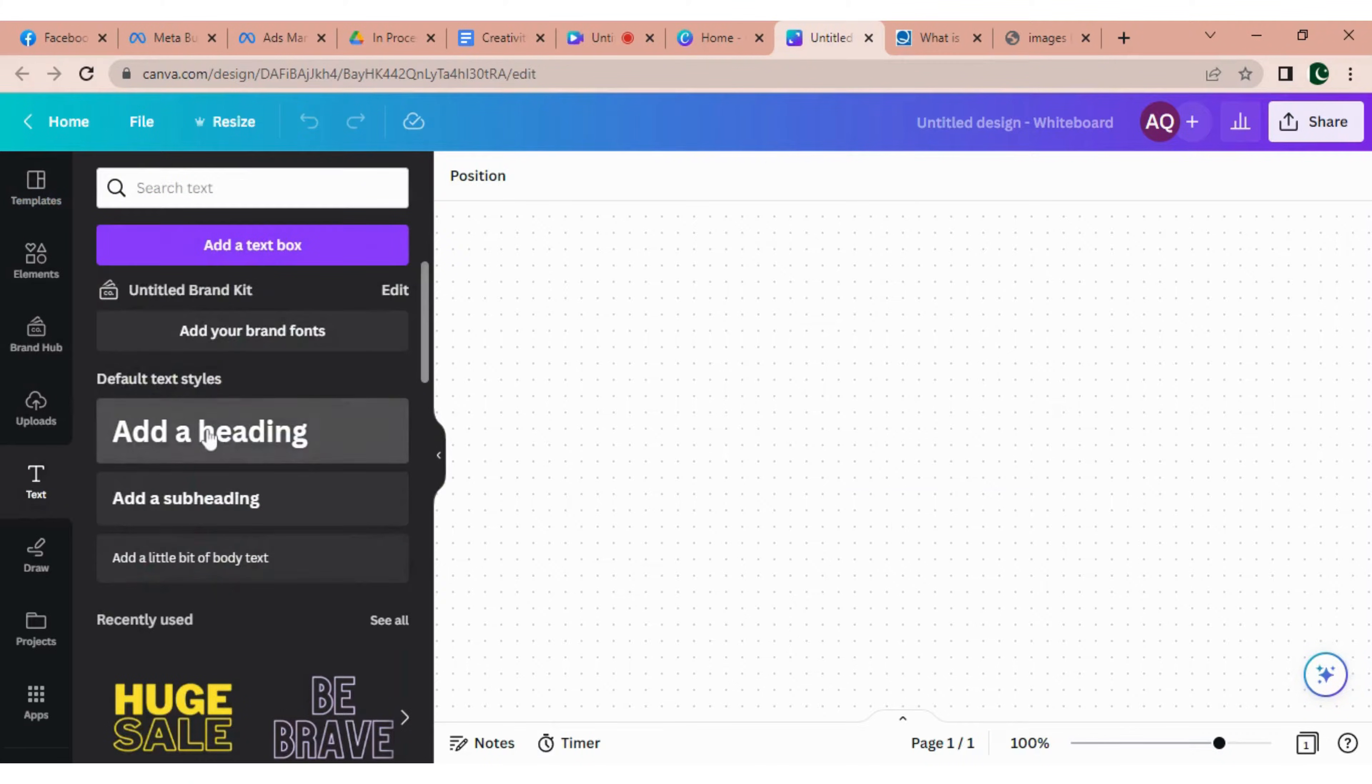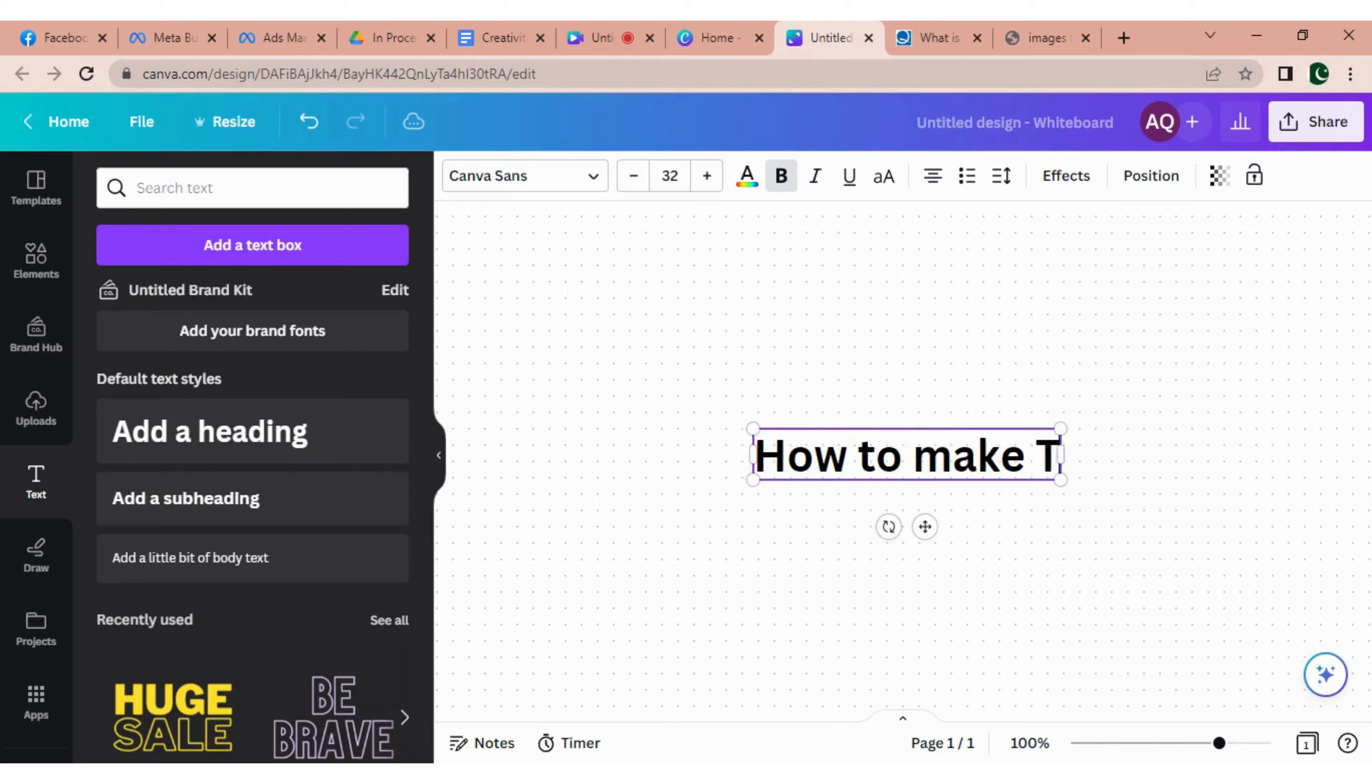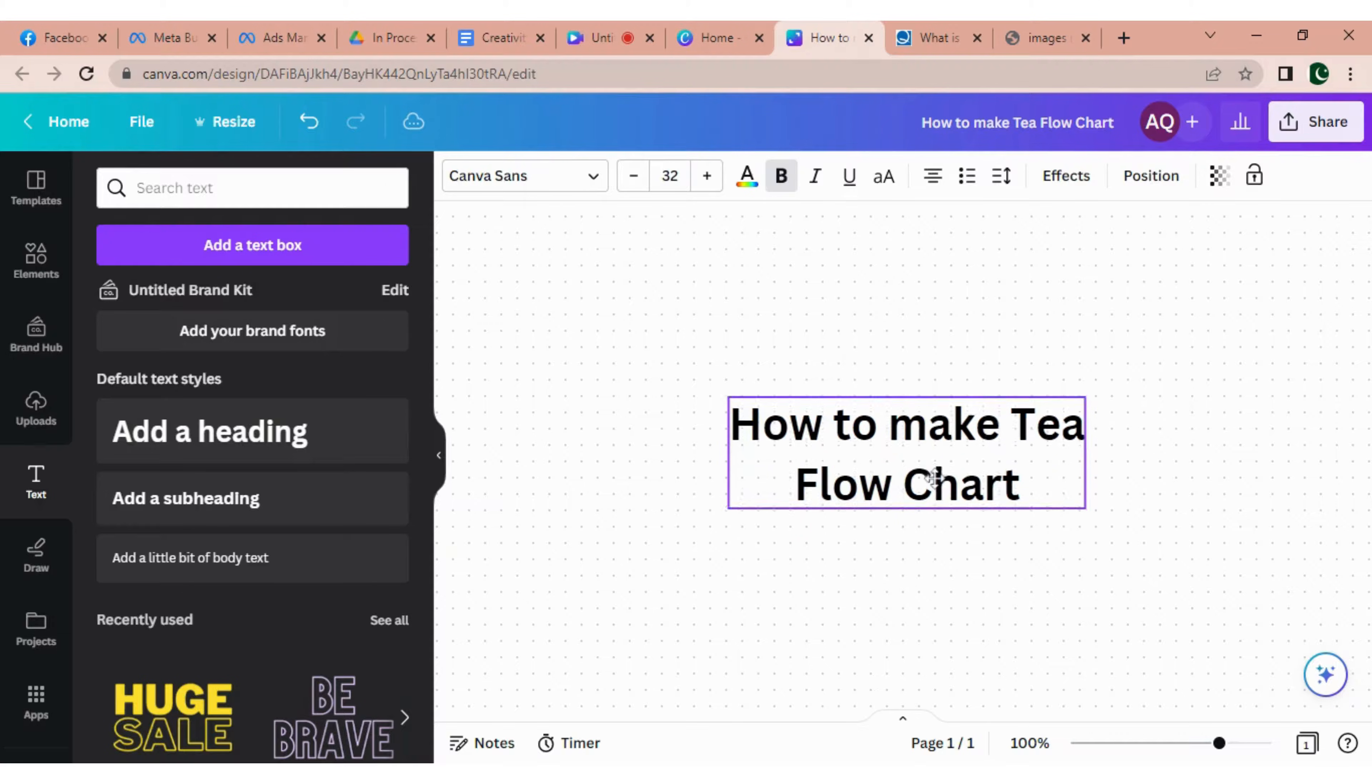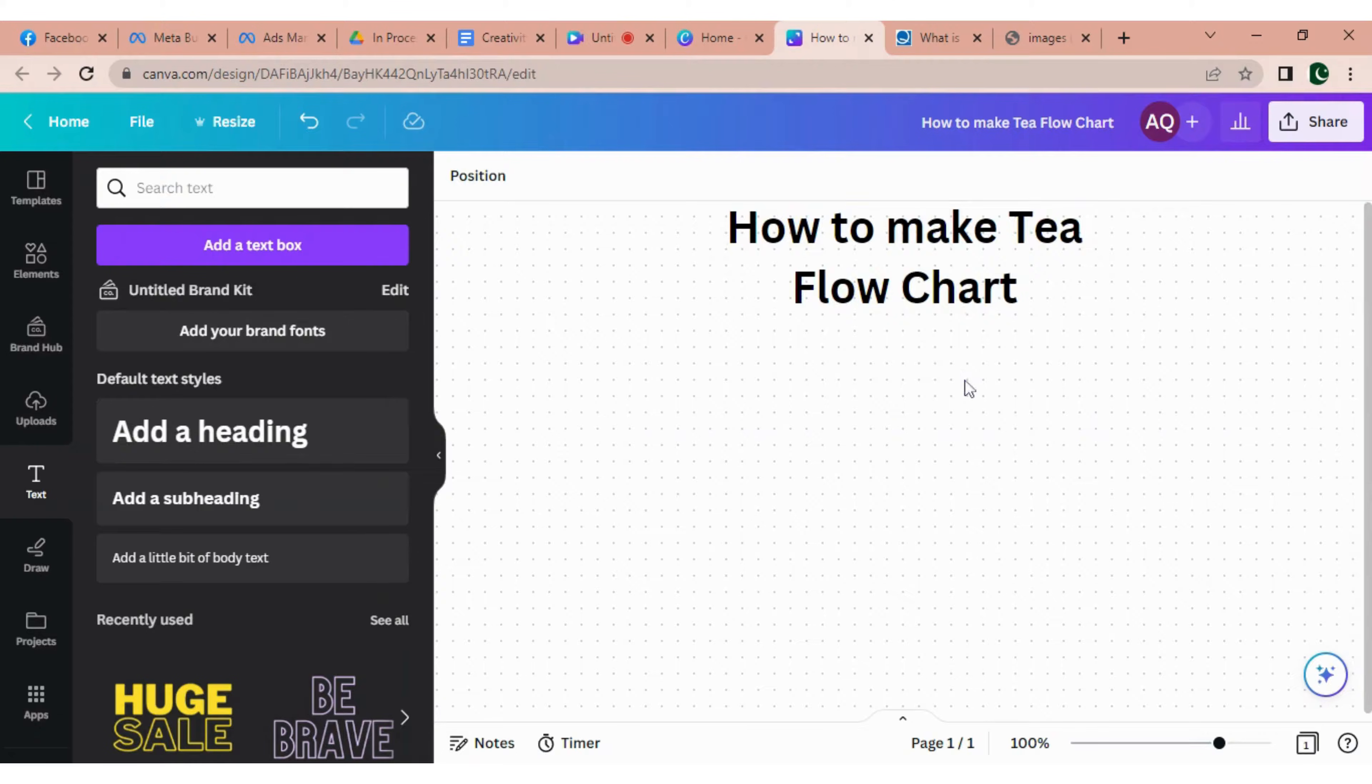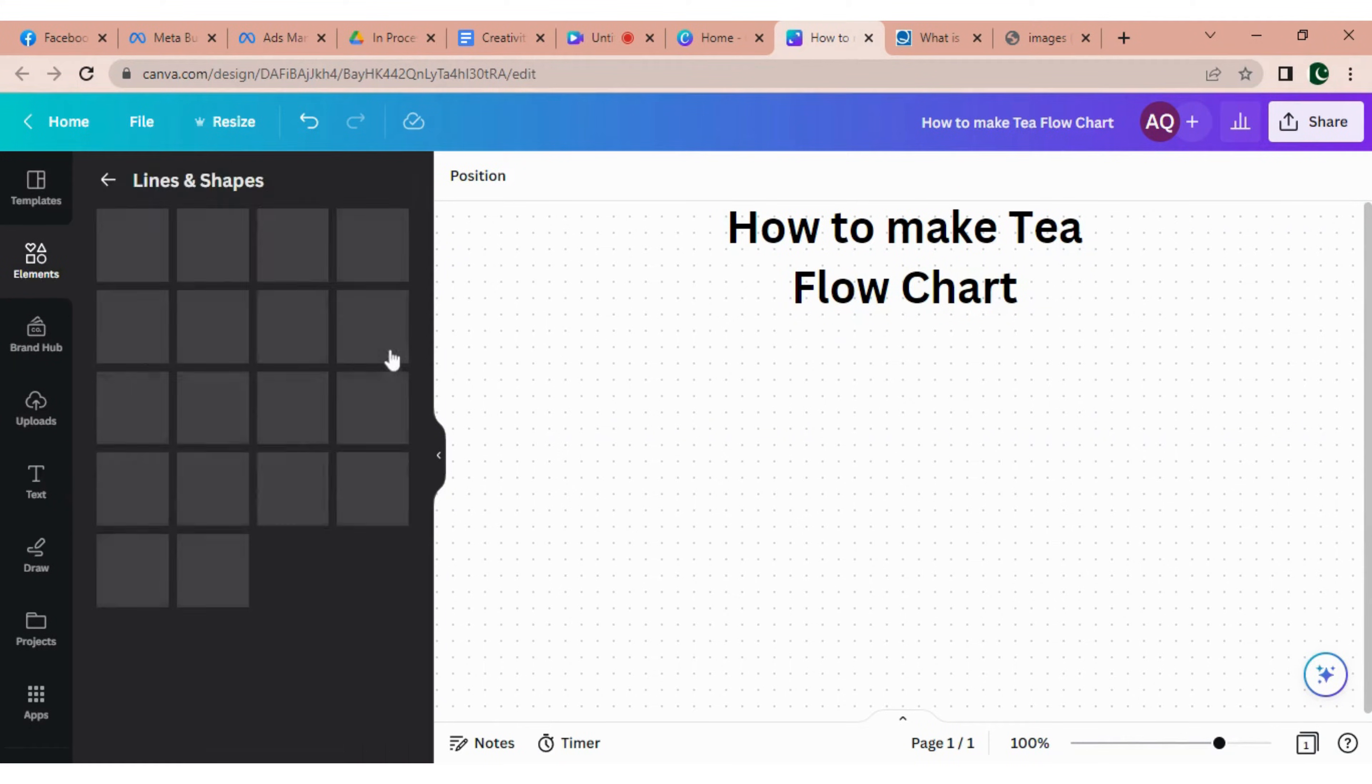Now I'm going to add the heading. Go to text and add a heading. Here I'm going to make a flowchart on how to make tea. It's a very simple flowchart. I'm writing the heading, now I'm just dragging the heading at the top of the page.